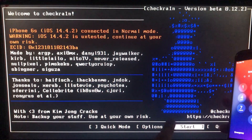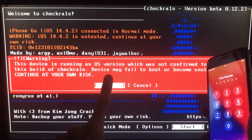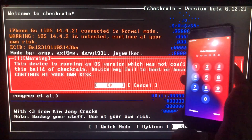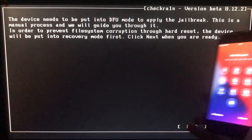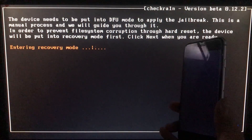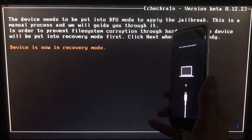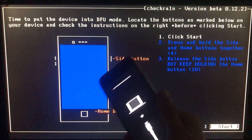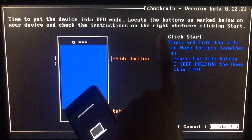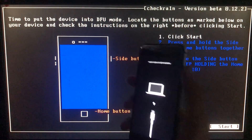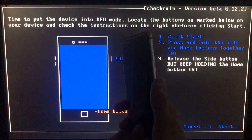Then click Start. Click OK. Then click Next — the iPhone is entering recovery mode. When you click Start it is going to instruct you to put your phone into DFU mode according to your device. So let's put it into DFU mode.